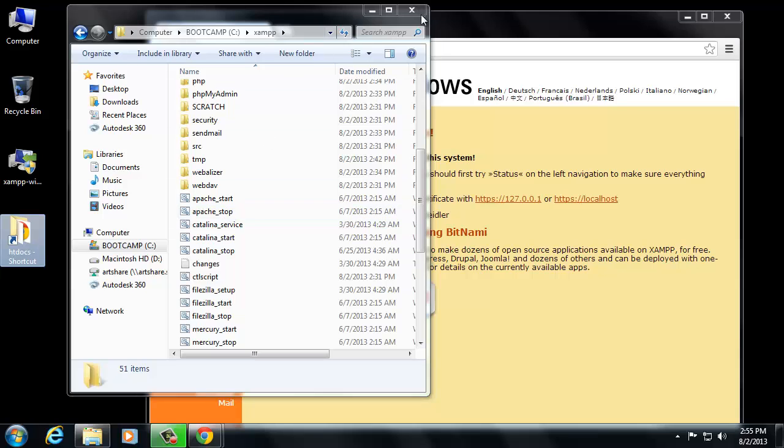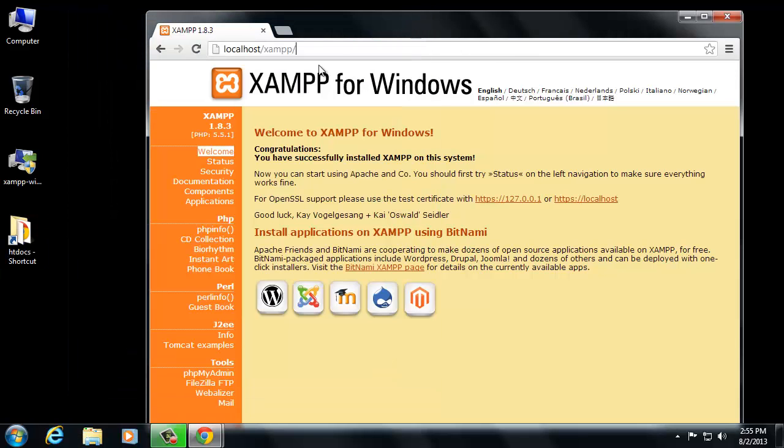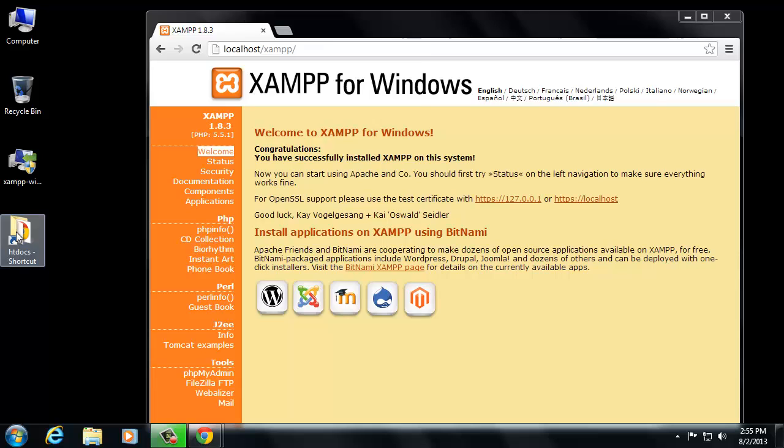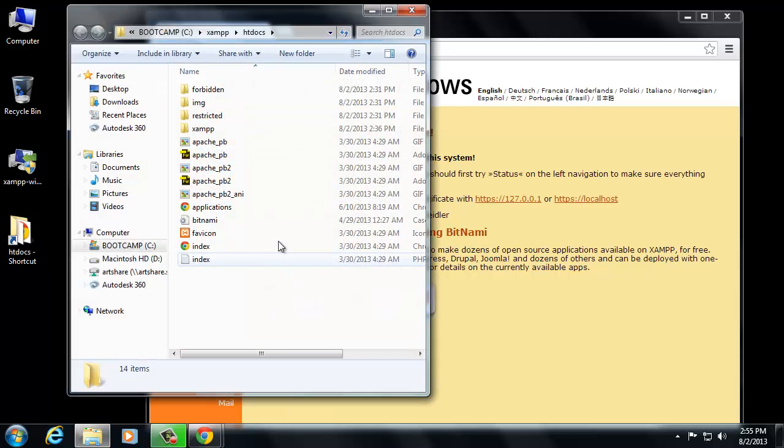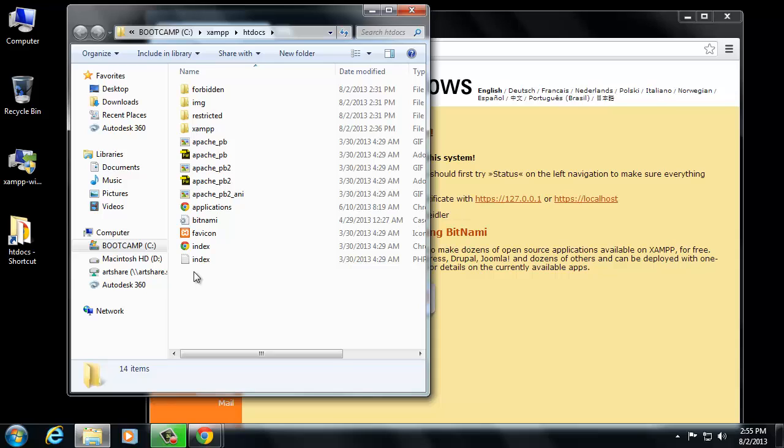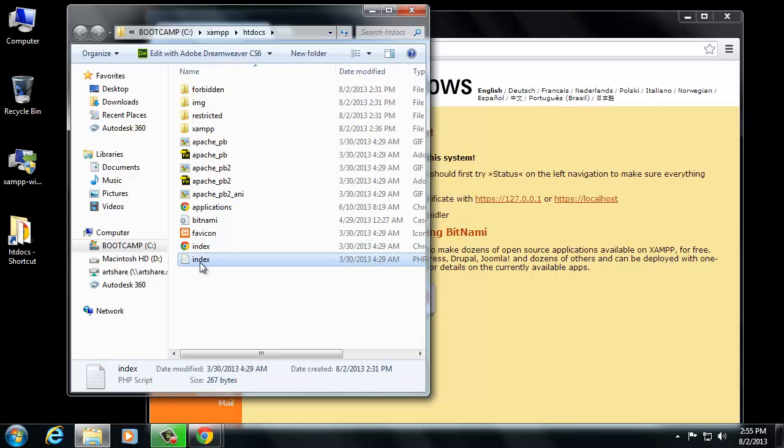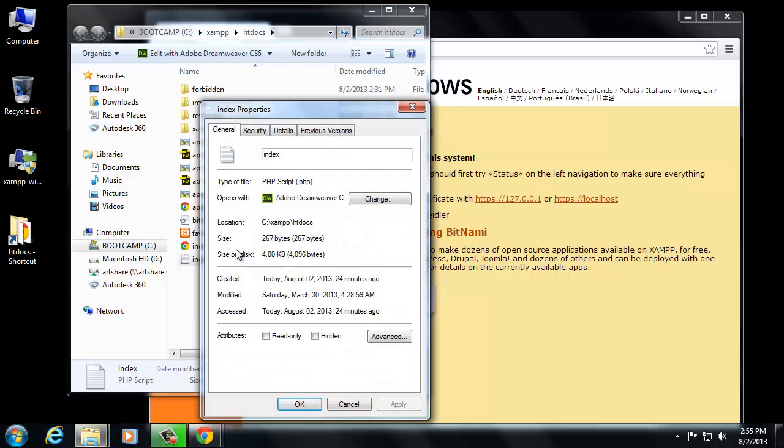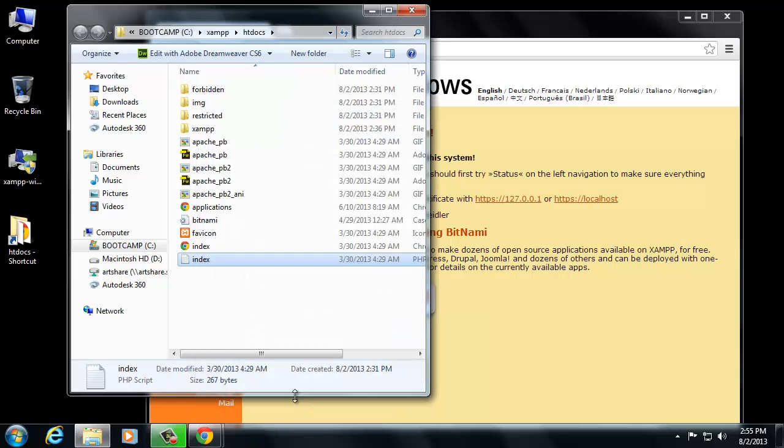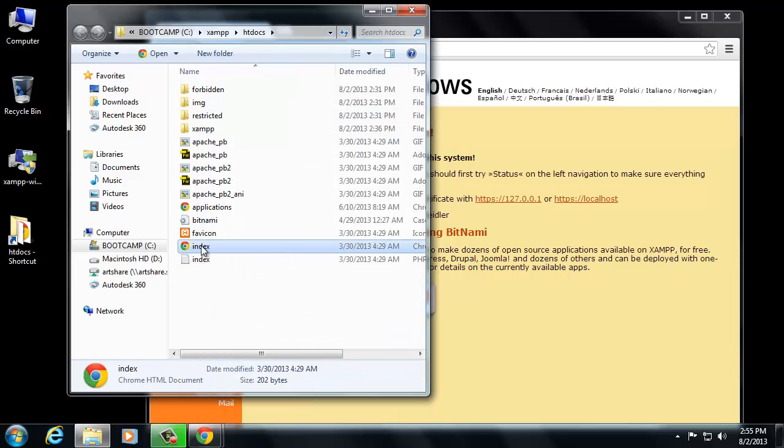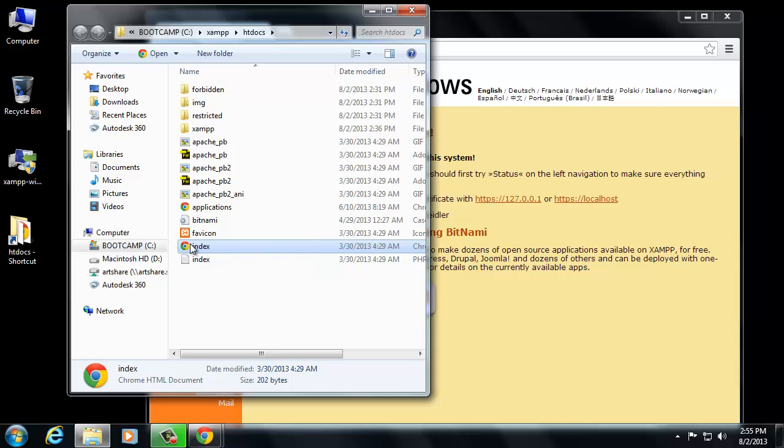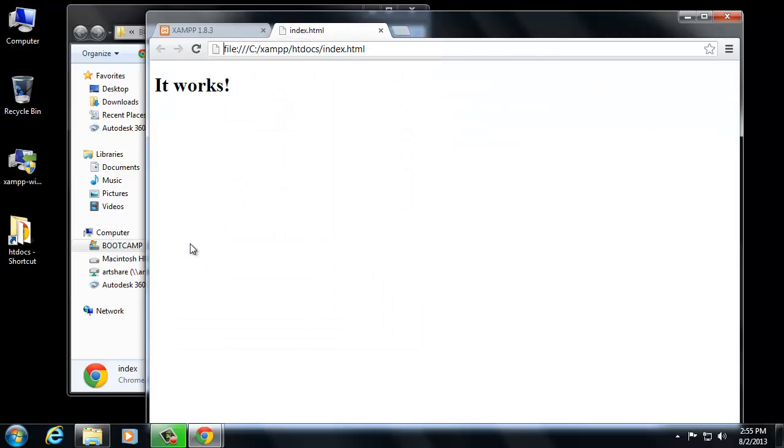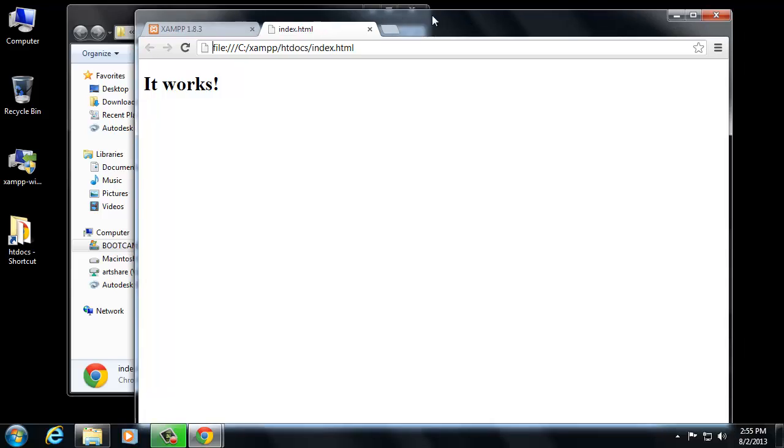I want to show you what's in that htdocs folder, so I'm just going to close that window. Let's go into the htdocs shortcut, and you see that there's a whole bunch of stuff here. This file that says Index is a PHP script, and if we look at the properties of it, it'll tell you what the file type is. So you see that it's a PHP file. And then you've got this other file that's going to be an HTML document. If I double-click this document, it just says it works.